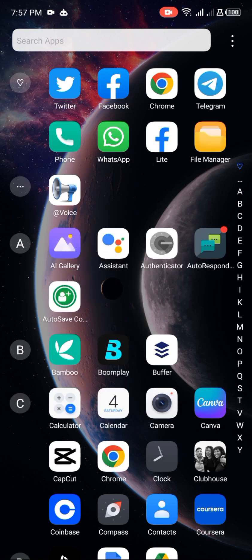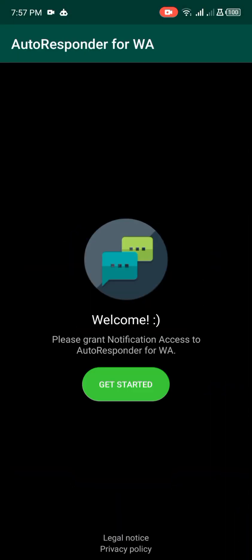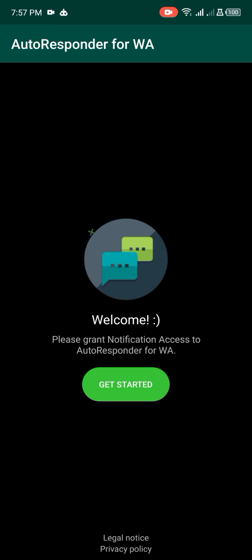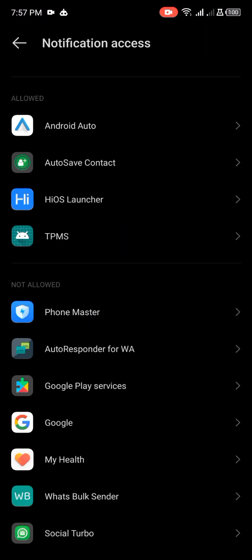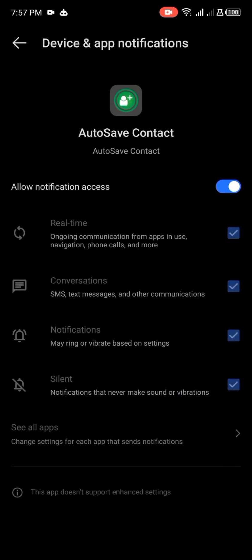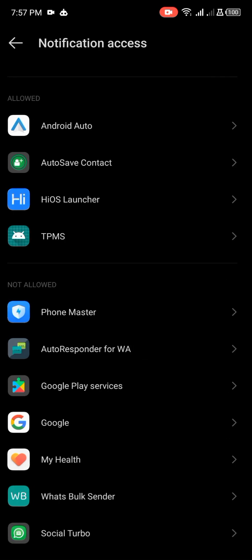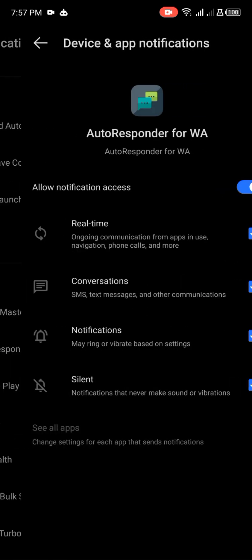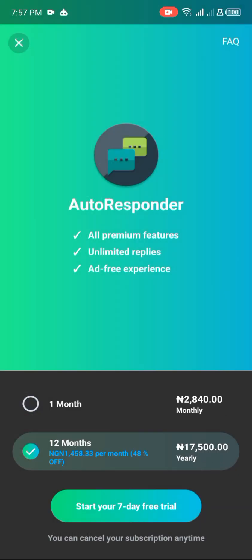This is the autoresponder that I'm using now. I just downloaded it and this is a new version of the autoresponder — this is a crack version. On my other phone I'm using the premium version. Let me click on 'Get Started' — you can see it's free here. The auto save is okay, the autoresponder is allowed. Let me close this for now.